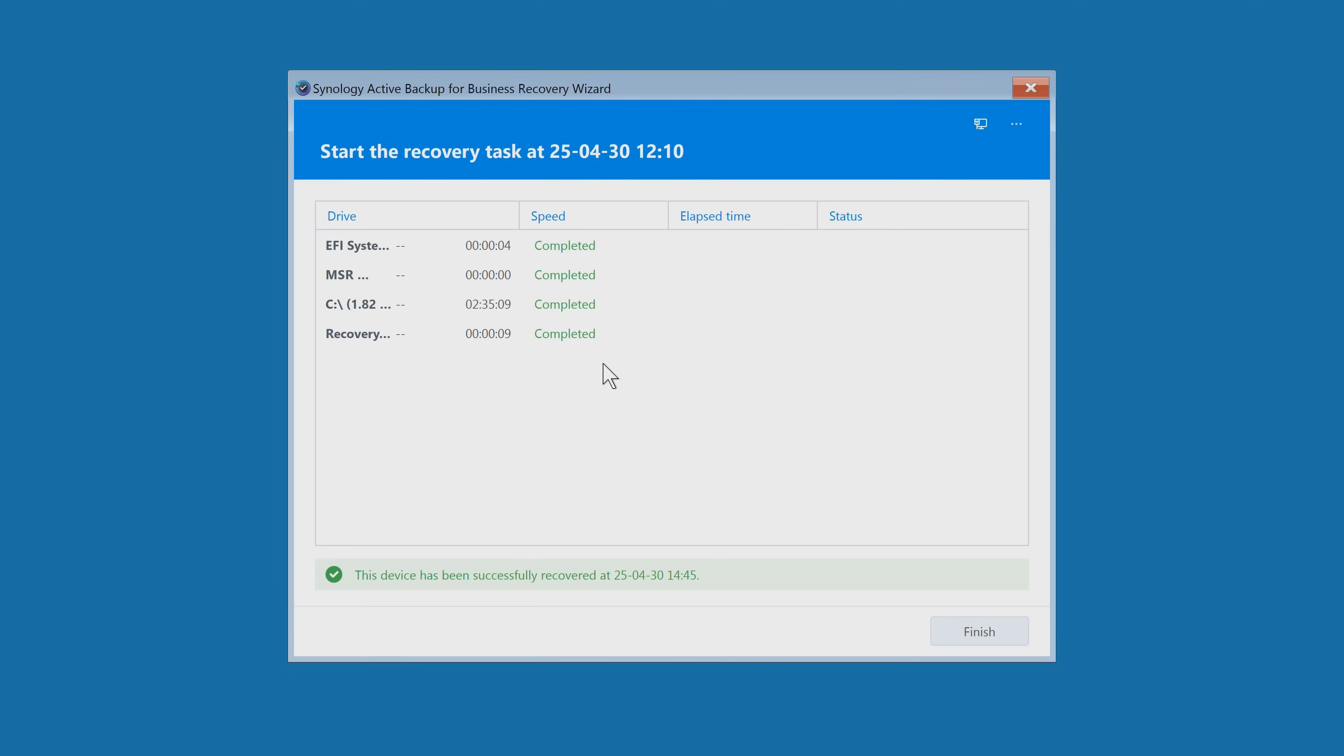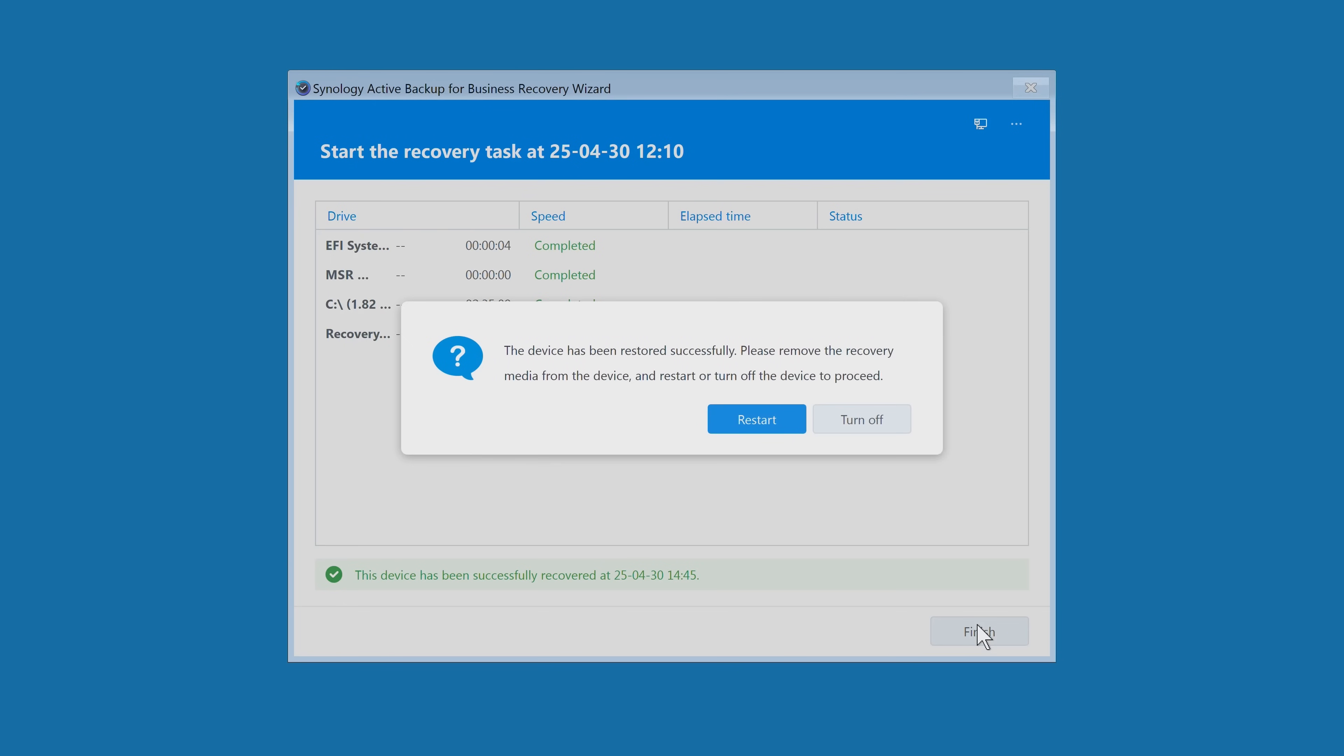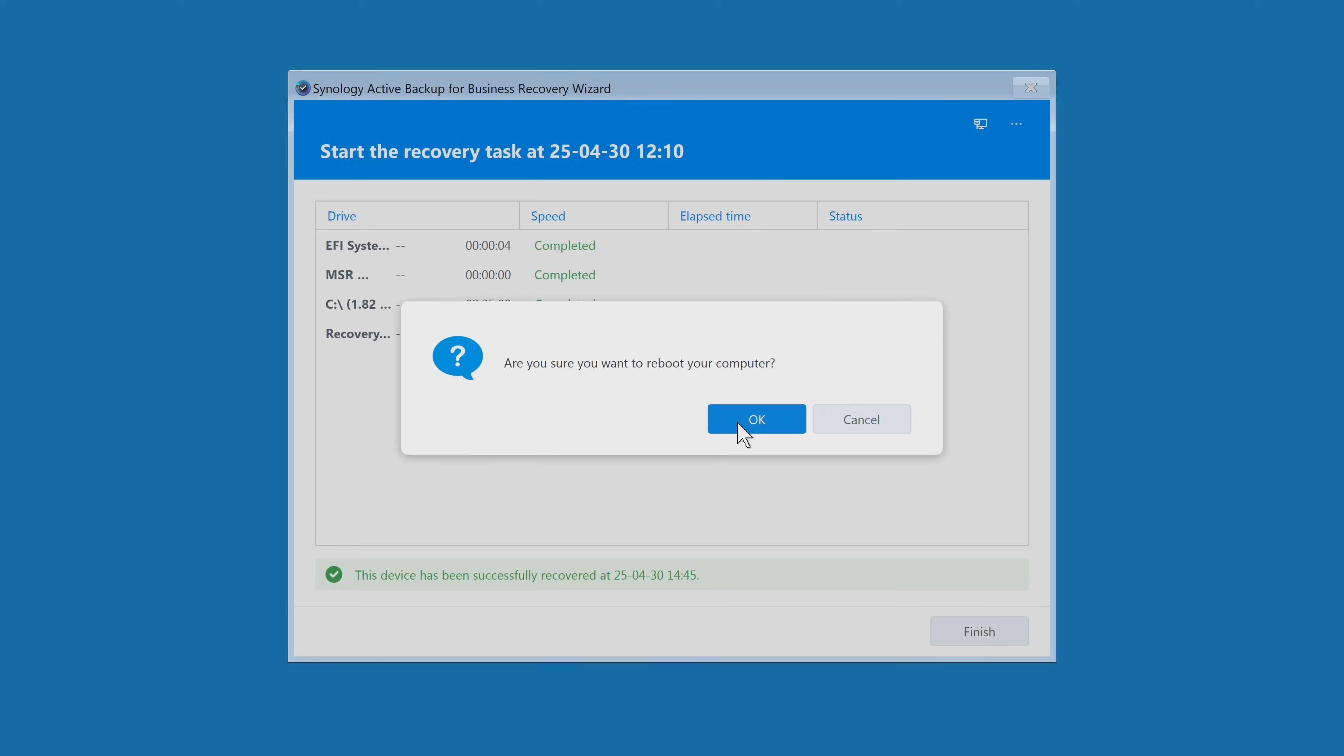After a significant time later, it does say at the bottom there, this device has been successfully recovered. Excellent stuff. So now we can click on finish, and there's a message saying the device has been restored successfully. Please remove the recovery media from the device - that's our USB drive. So unplug that and restart or turn off the device to proceed. Let's just restart and see what happens.